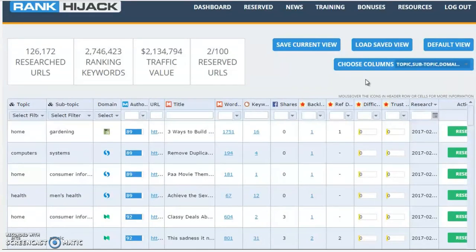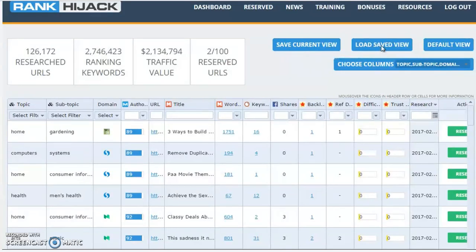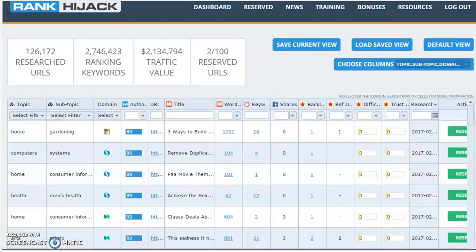You also have the option, once you've fine-tuned the settings to exactly what you want, to save your current view and keep those settings. So the next time you log back in, you can click on load saved view and those settings pop straight back up. So let's have a quick run through the data that we currently got on screen.